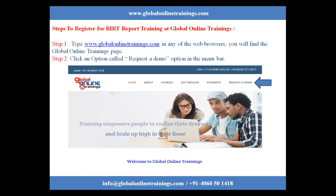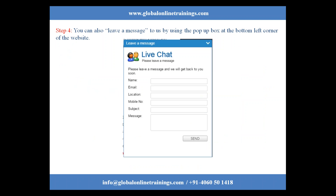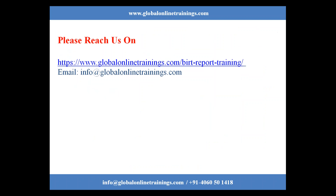To register for BIRT report training at Global Online Trainings: Step 1 — type www.globalonlinetrainings.com in any web browser to find the Global Online Trainings page. Step 2 — click on the 'Request a Demo' option in the menu bar as shown, then fill the contact form and click 'Send'. You can also leave a message using the pop-up box at the bottom left corner of the website, or reach us at www.globalonlinetrainings.com/birtreporttraining or email info@globalonlinetrainings.com.